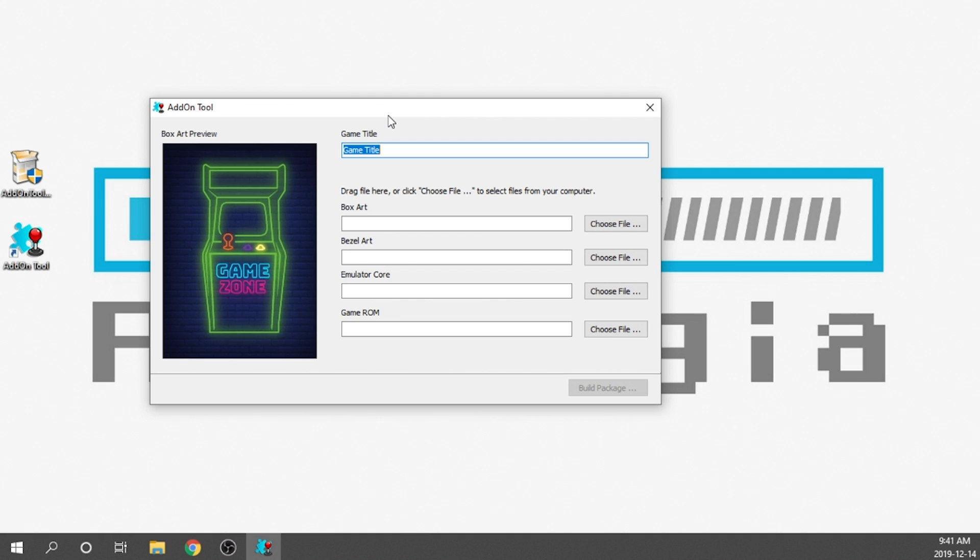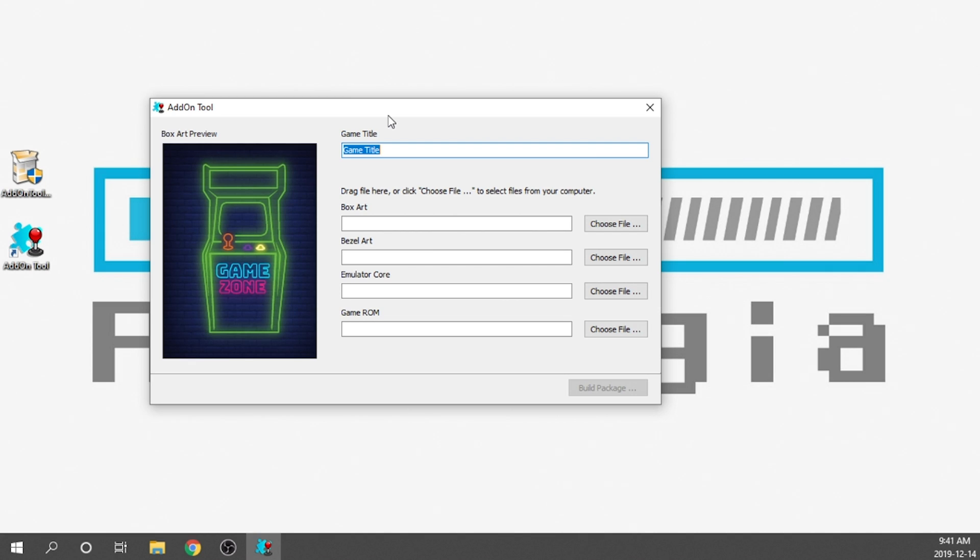The reason why we need to use this tool is because the Legends Ultimate Cabinet requires its own file type in order to read the games. And they are essentially built by compiling the core that the game will run on, the game itself and any artwork associated with it. So that way, the machine has everything it needs right within one file. So in terms of that, it's actually relatively simple. What we're going to do is we just need to fill in the information.